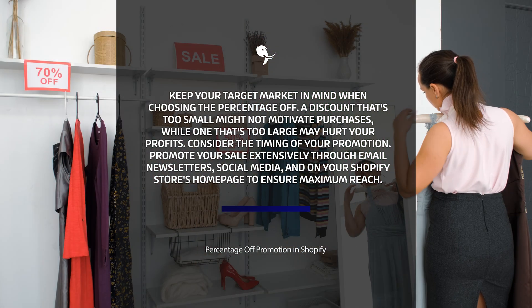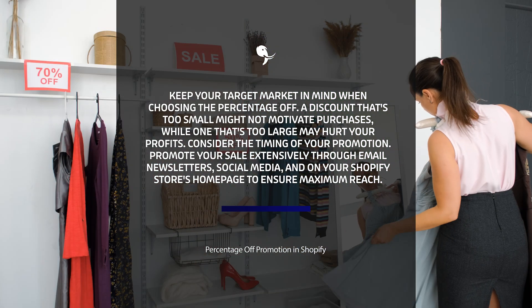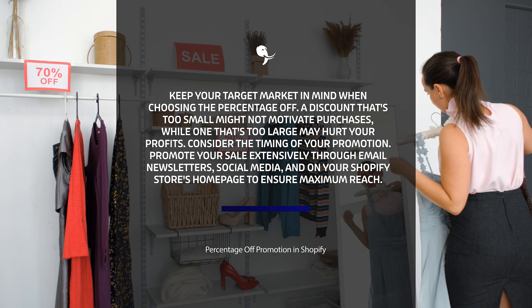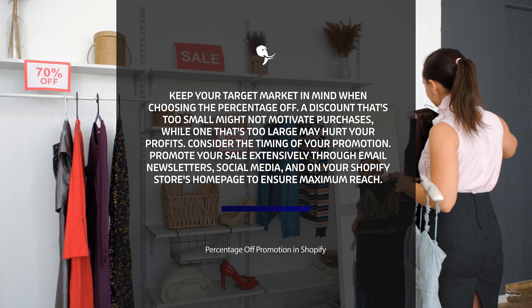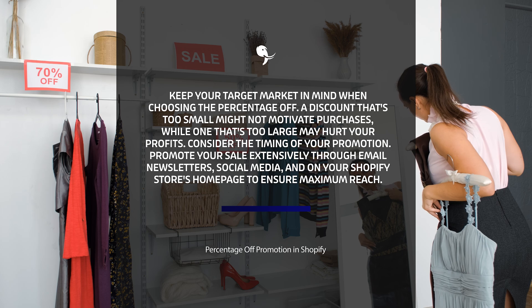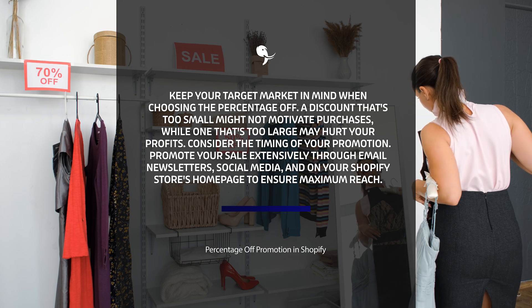Secondly, consider the timing of your promotion. Special occasions, holidays, or season changes can be excellent opportunities for a sale.